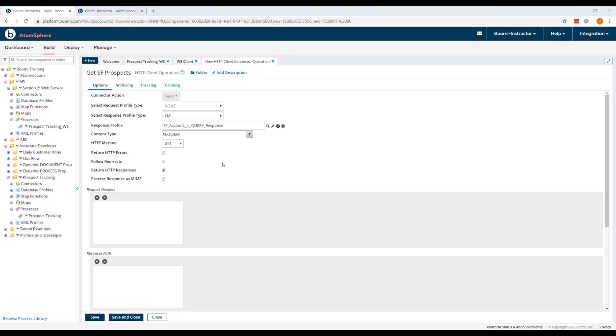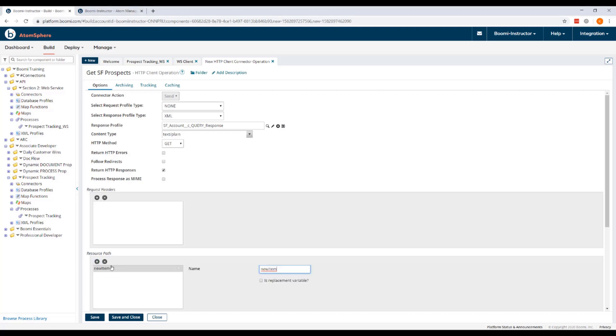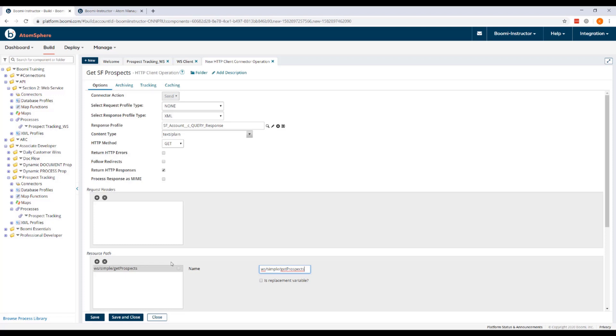Now we've already configured the base URL in our Atom Cloud HTTP client connection. The remainder of the URL path is entered as a resource path element here in the HTTP client operation. So this may be copied and pasted from the listener process's start shape operation. Or you can simply enter it by hand. It's WS Simple Get Prospects. Now if you do choose to copy and paste this, do not include the leading forward slash. So after entering this resource path element, we can click Save and Close.